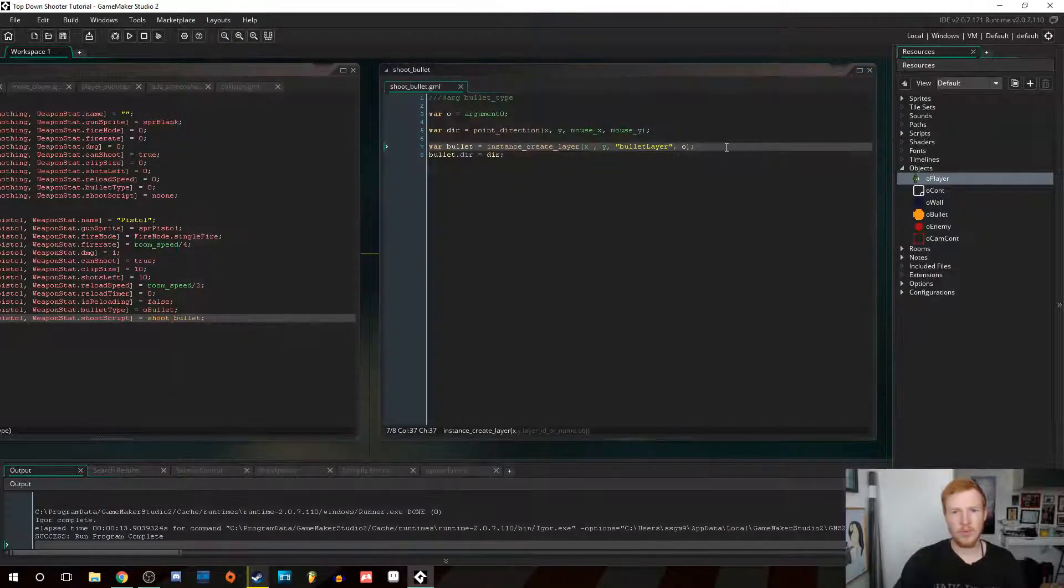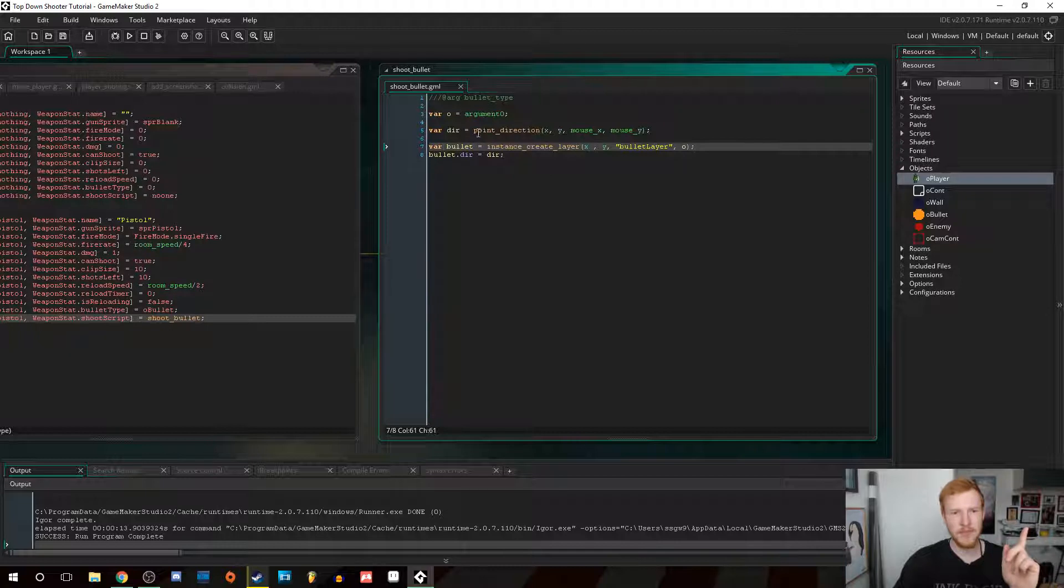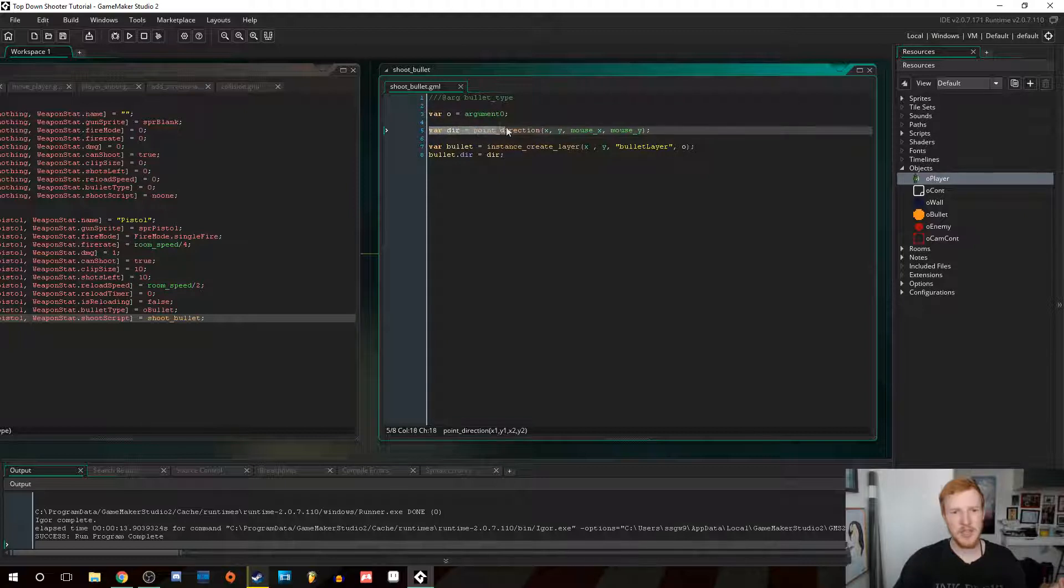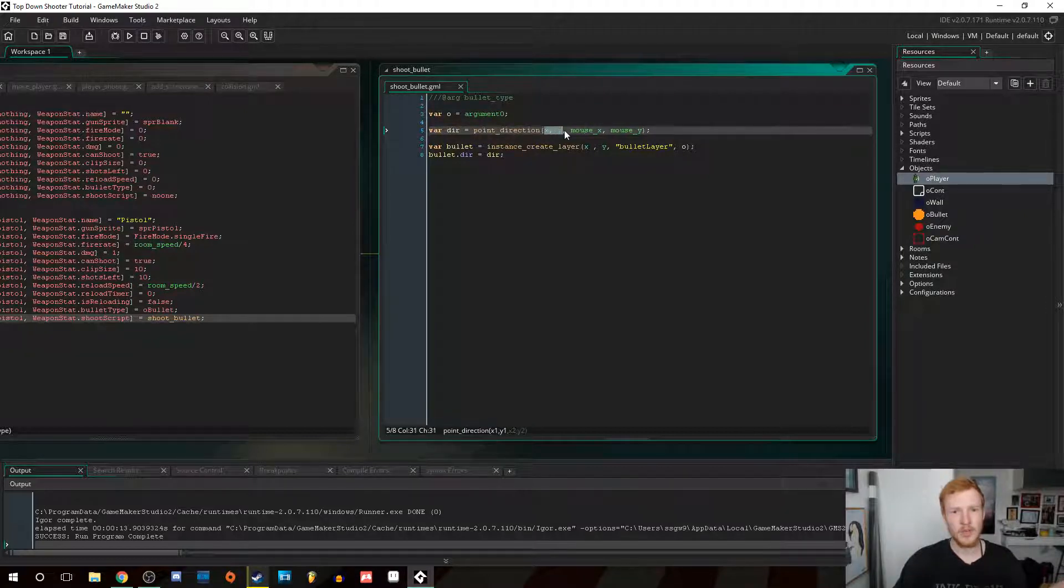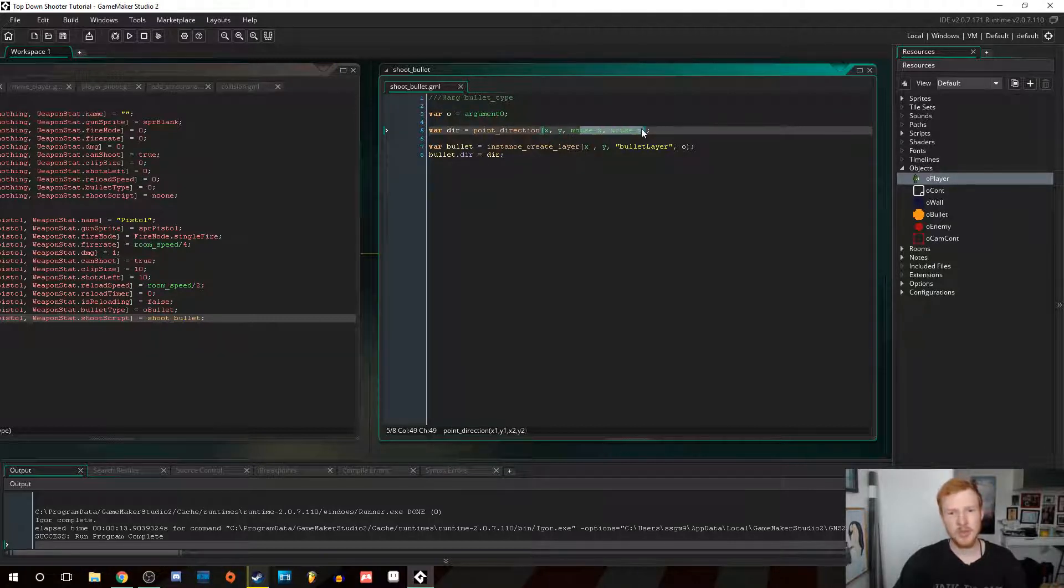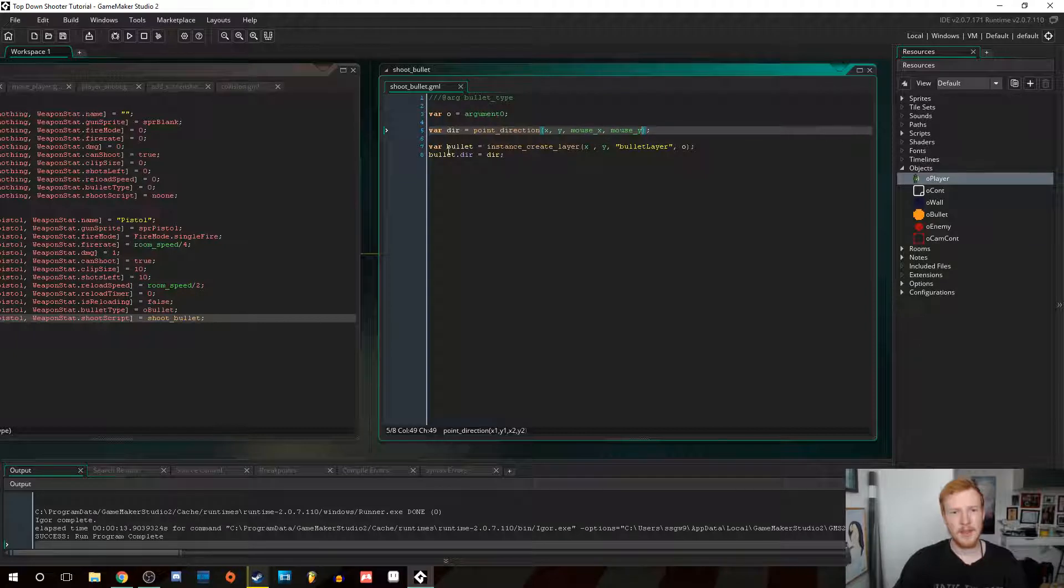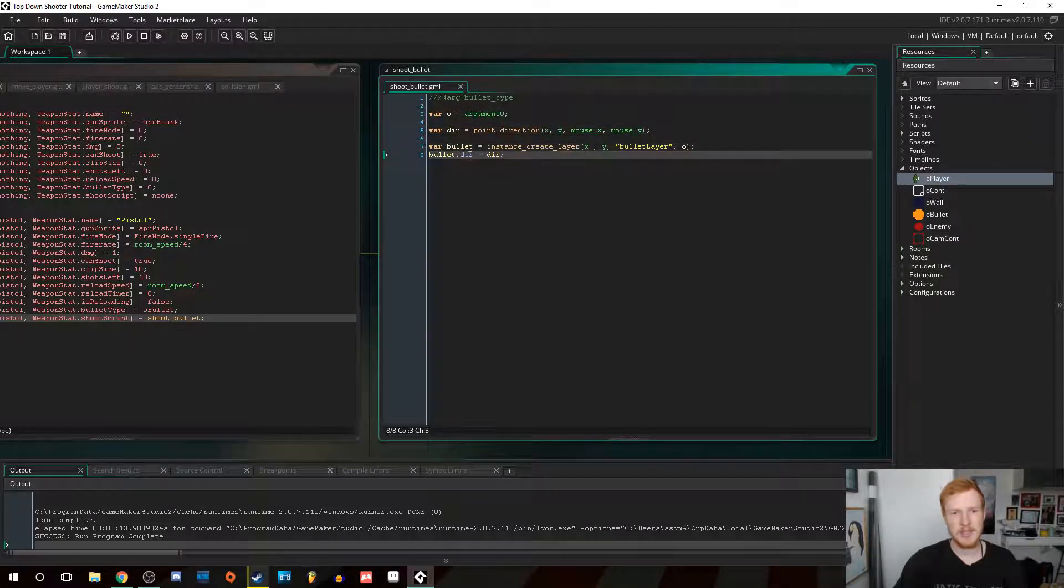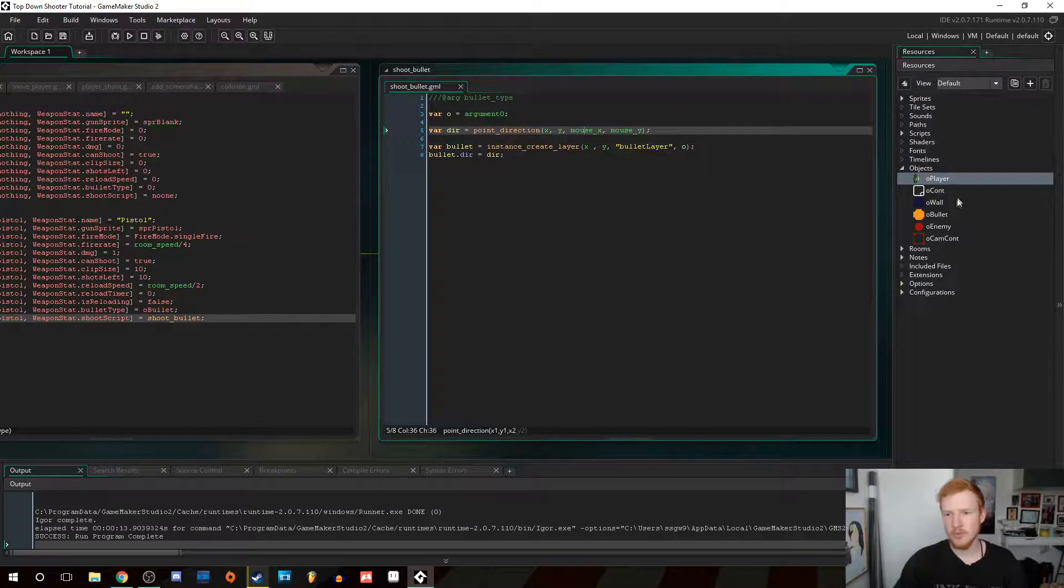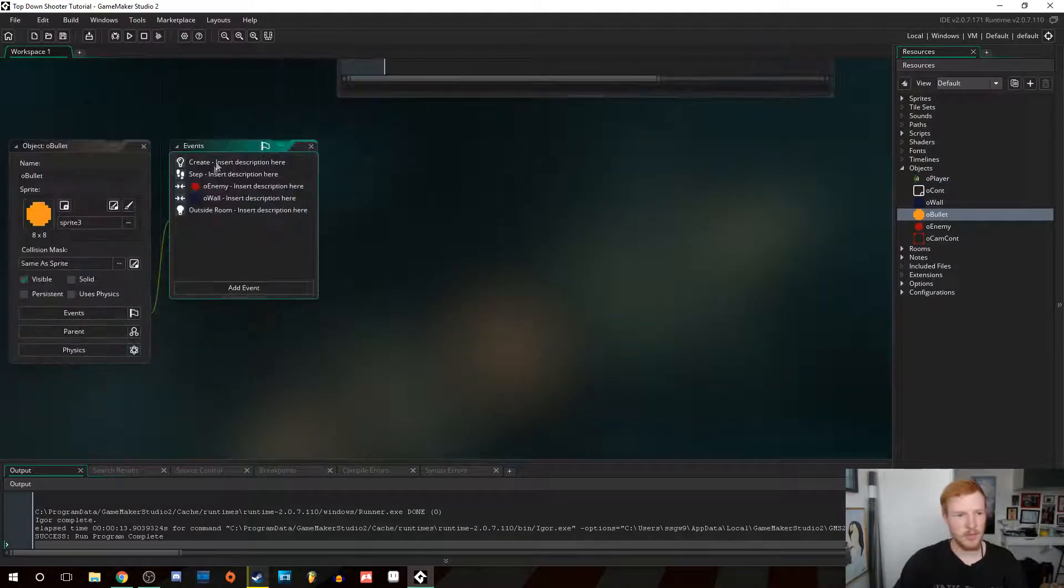So basically, what we want to do is add some bullet deviation. This right here is our shooting bullet script, which takes a direction, which is pointed from the X of the player and Y of the player's position towards the mouse position. Then it creates a bullet at that point and sets the bullet's direction equal to the direction that we've got here.